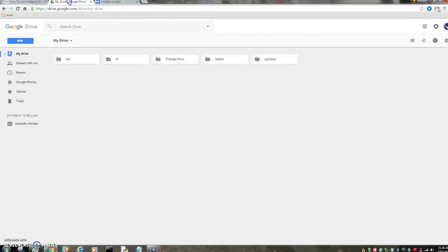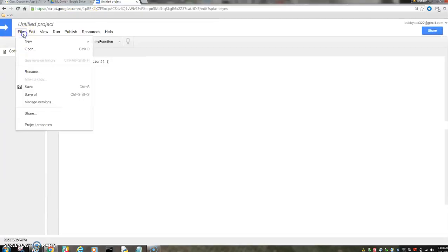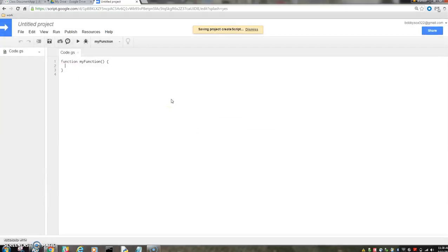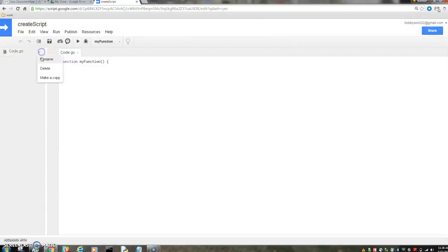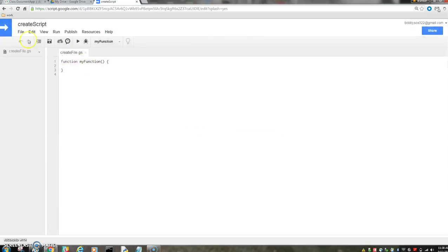So we're going to go that way, and we haven't saved it yet. Let's rename it. Create script. You can rename it there. You can rename the actual code file. You can have a bunch of code files. Create file. That'll rename that.